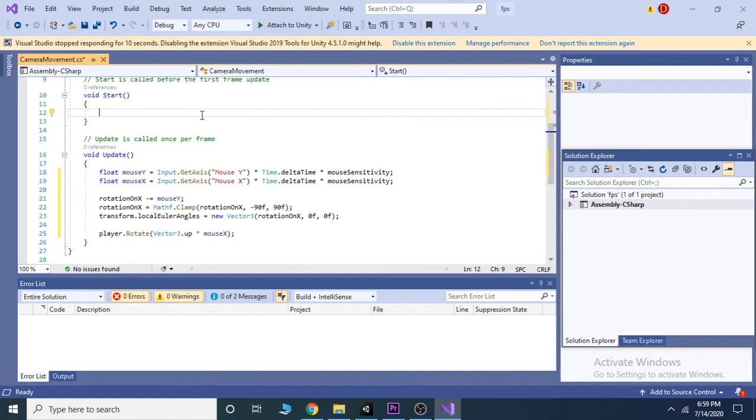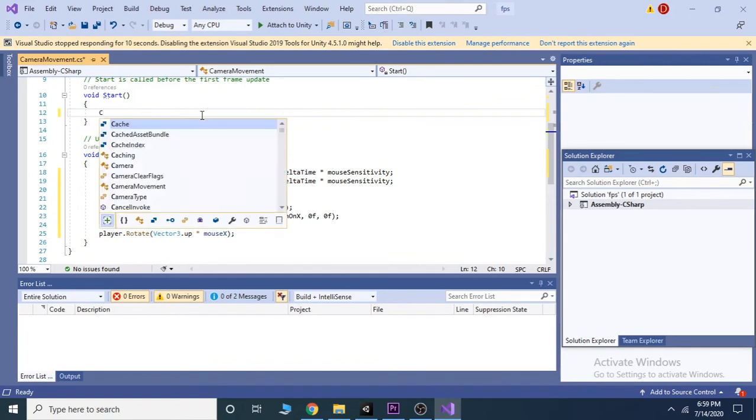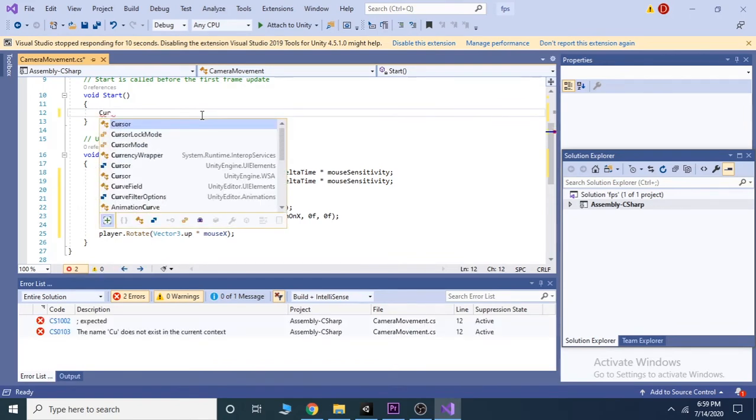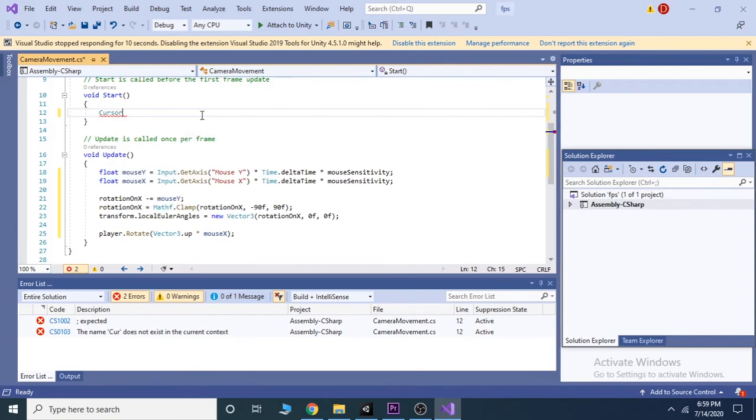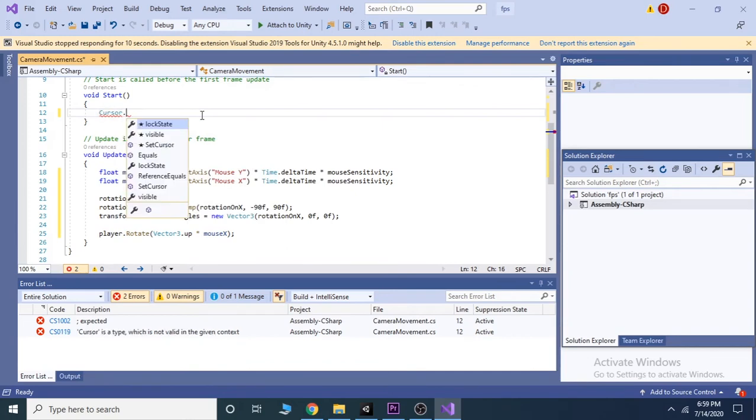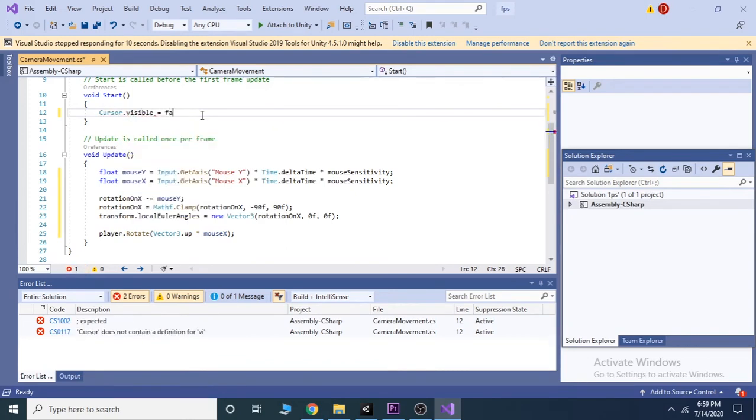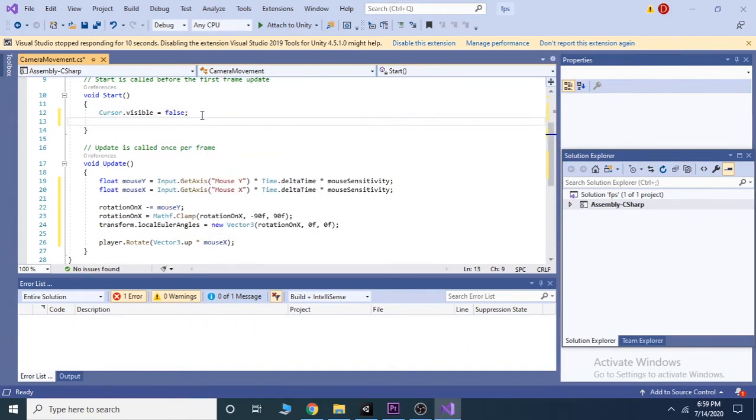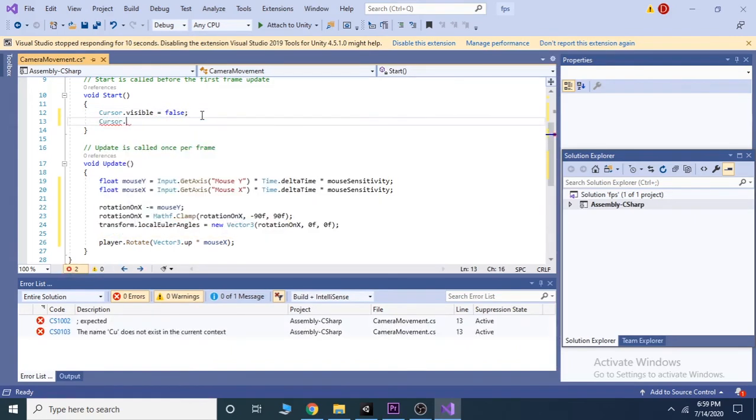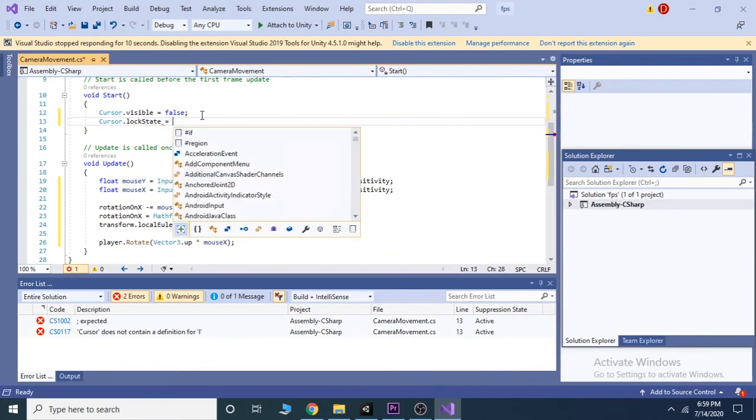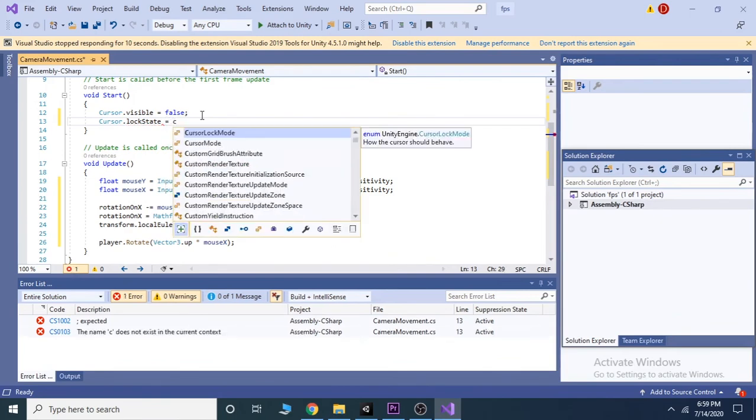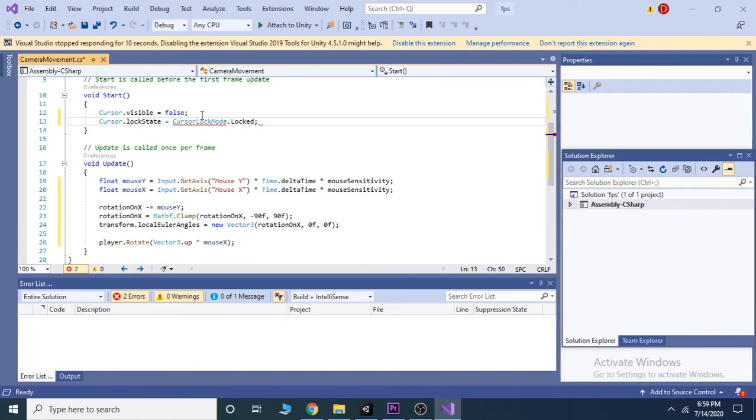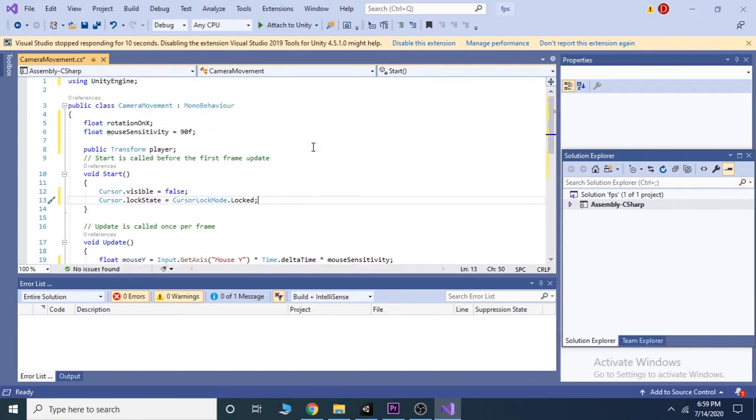If we want our cursor to be invisible when the game runs, then go to the start function and write Cursor.visible equals to false, and Cursor.lockState equals to CursorLockMode.Locked. This will also lock our cursor when we start the game.